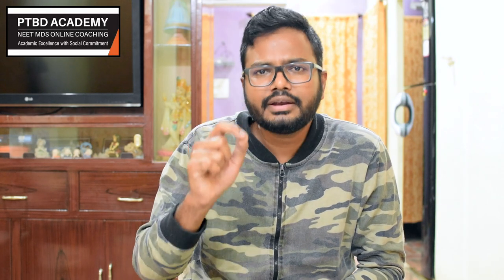Bleeding time is insensitive and lacks reproducibility, and platelet function assay has largely replaced it. Despite standardization, sensitivity and specificity for platelet-mediated coagulopathy is low. The Ivy method is more accurate but has increased scarring risk, while the Duke method is less accurate but carries a higher hematoma rate. Normal bleeding time: Duke method is less than 3 minutes; Ivy method is less than 8 minutes. Times greater than 5 minutes (Duke) and 10 minutes (Ivy) are concerning for coagulopathy.